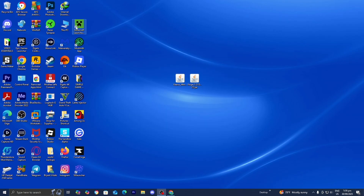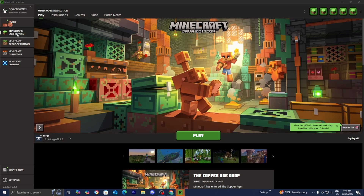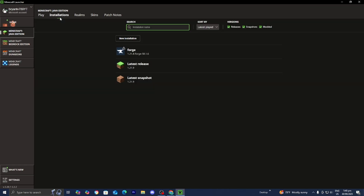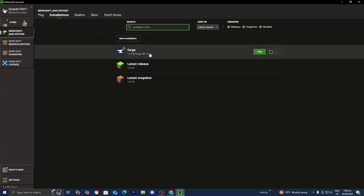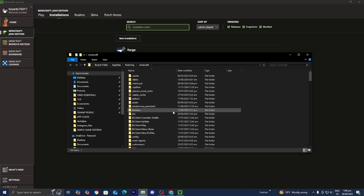Open up the Minecraft launcher like you normally would. Make sure that Java Edition is selected. Go to the top menu and press on Installations. Where it says versions, make sure the box that says modded is turned on, because this is considered a modded version of Minecraft. In this list you should see Forge. Go to the little folder icon that says open installations folder and open it up.